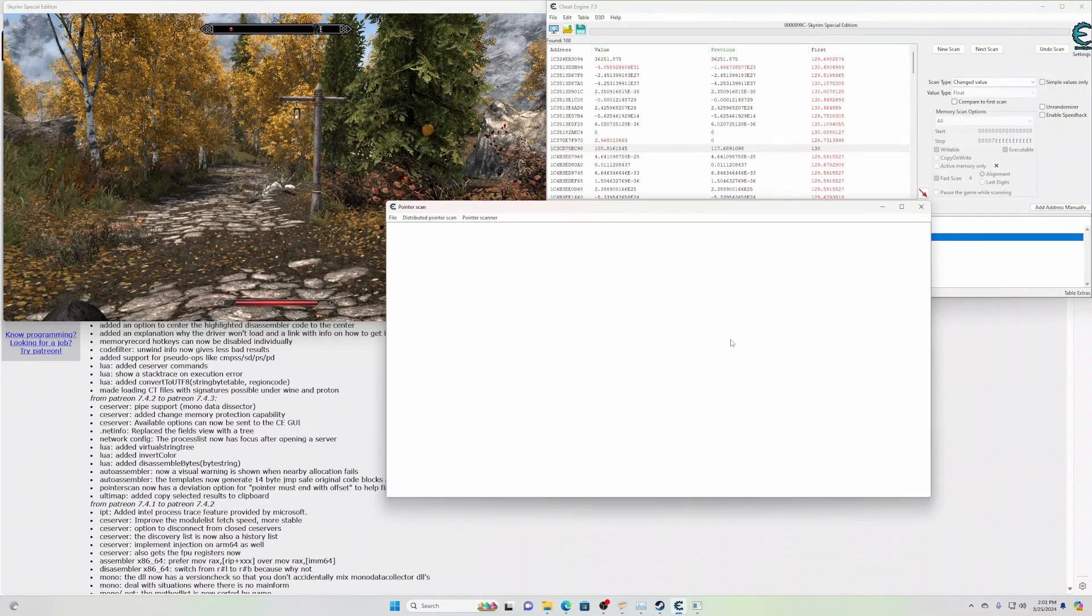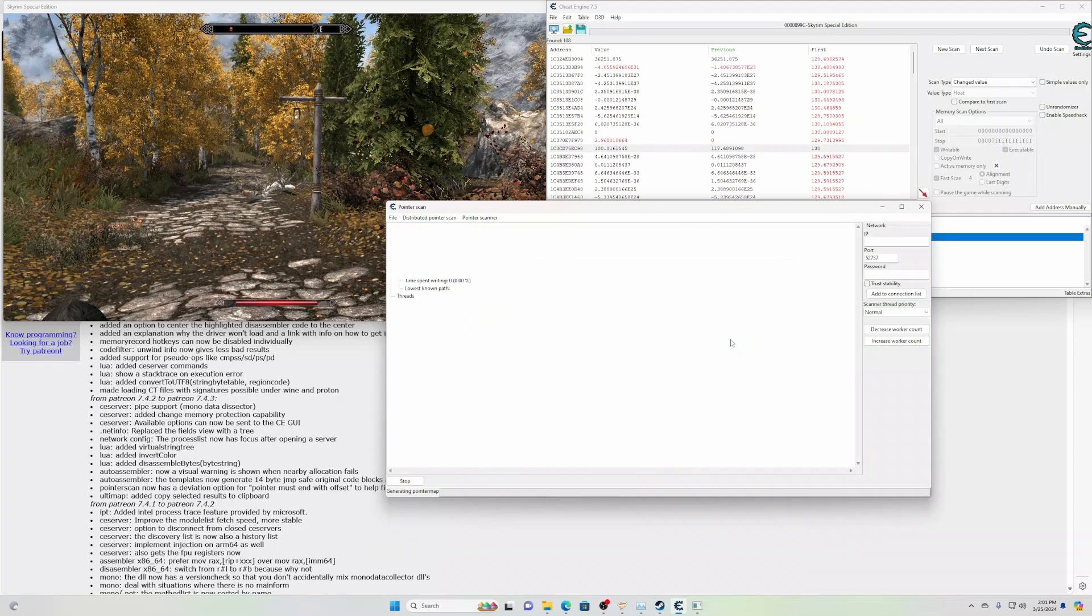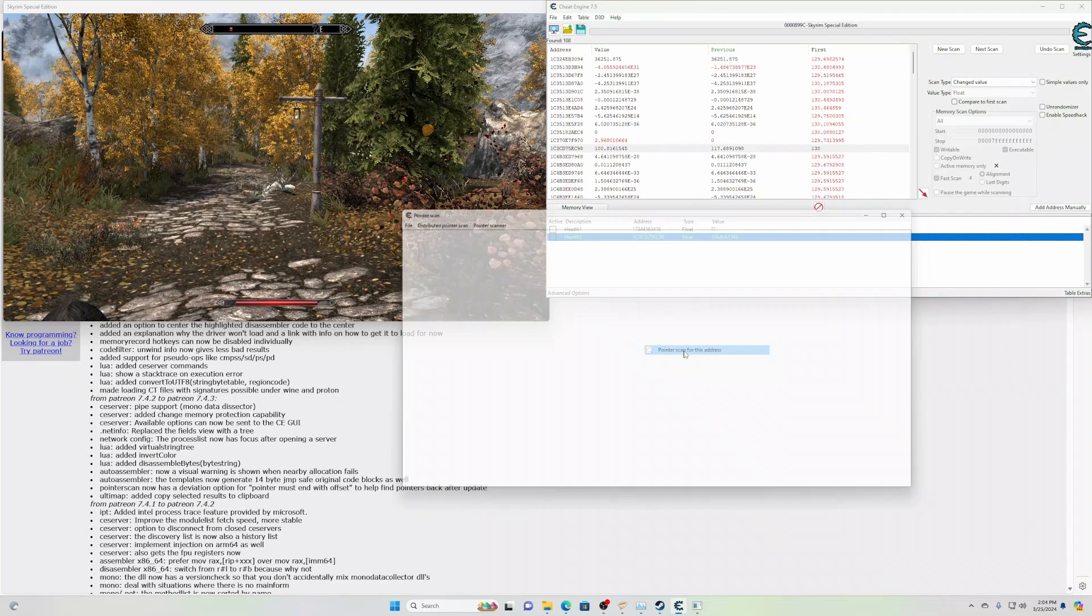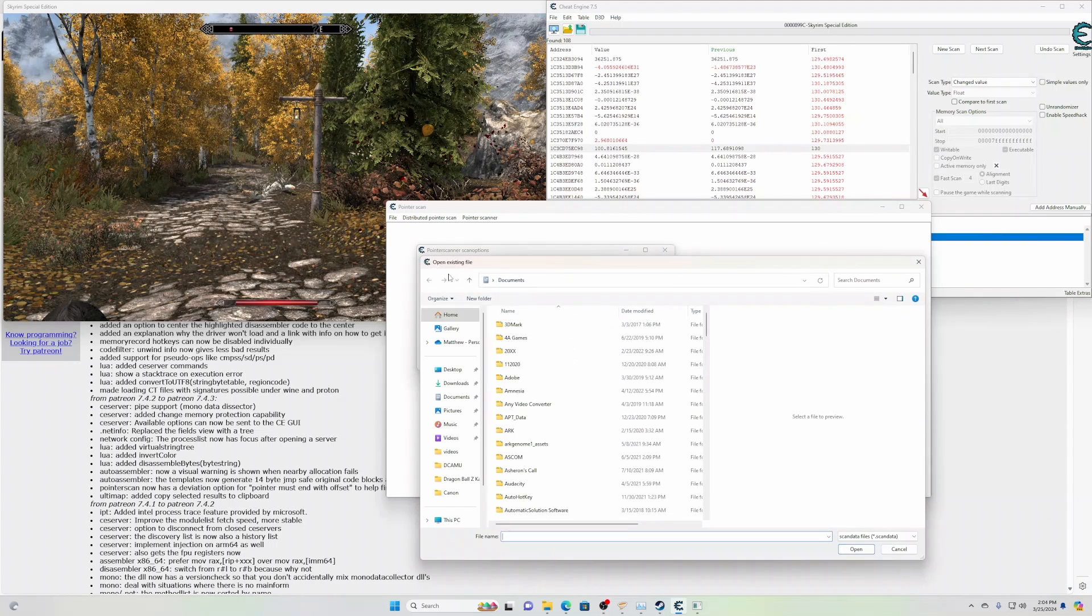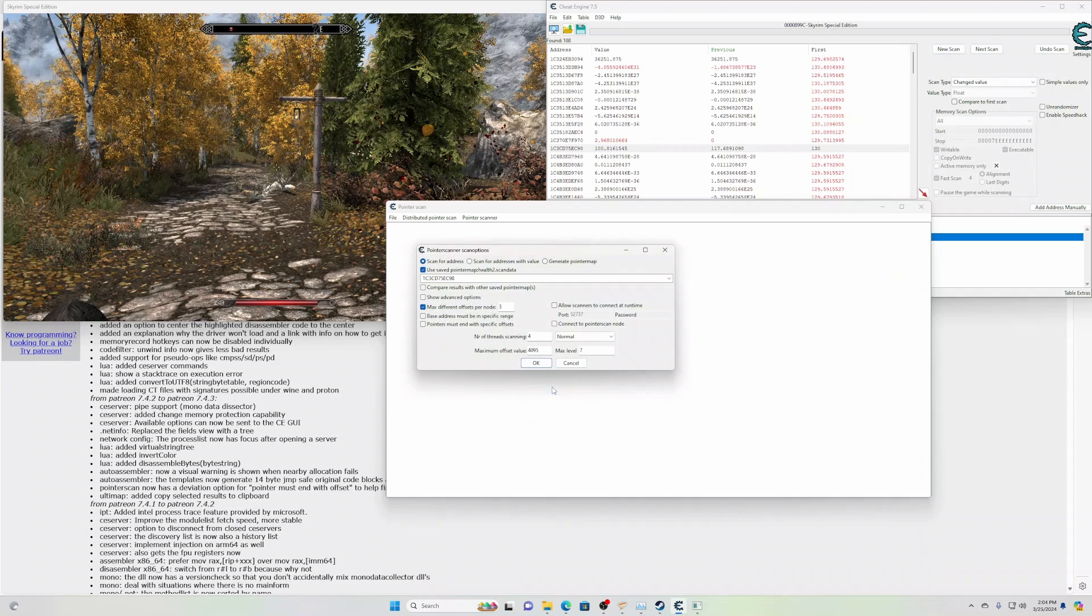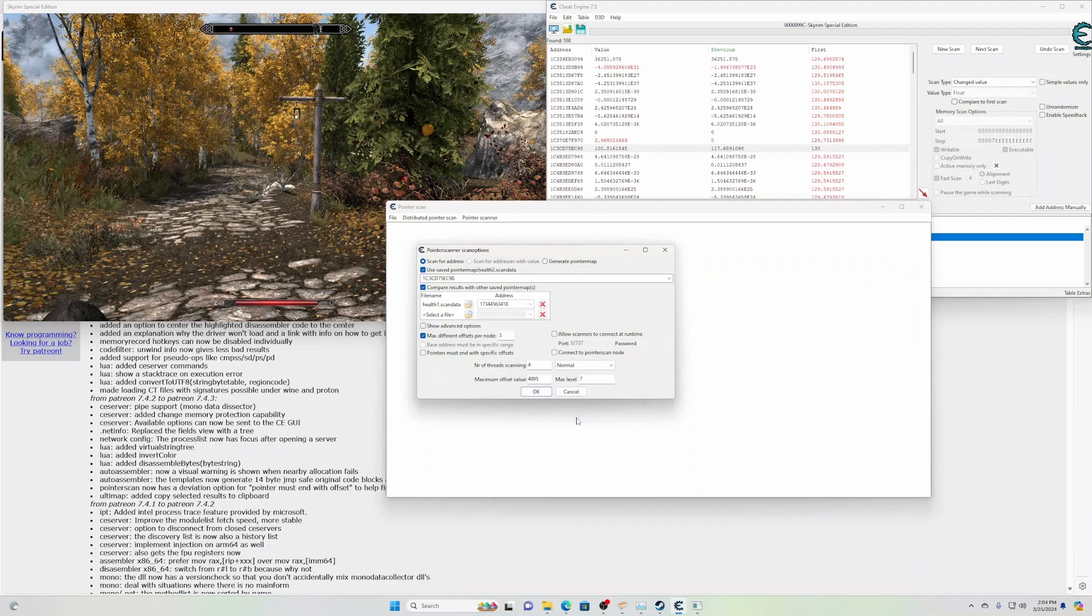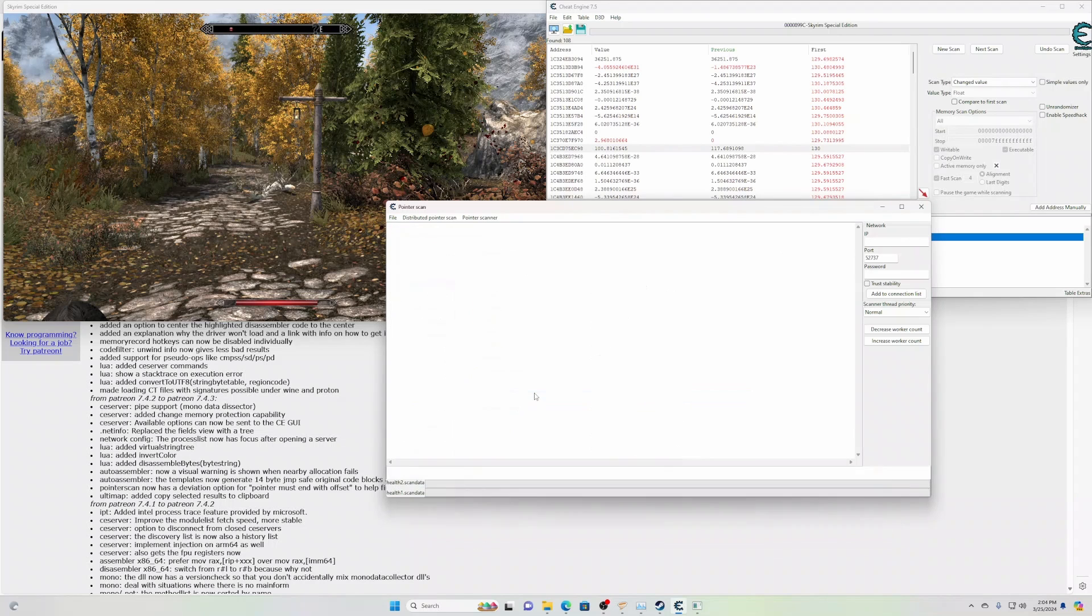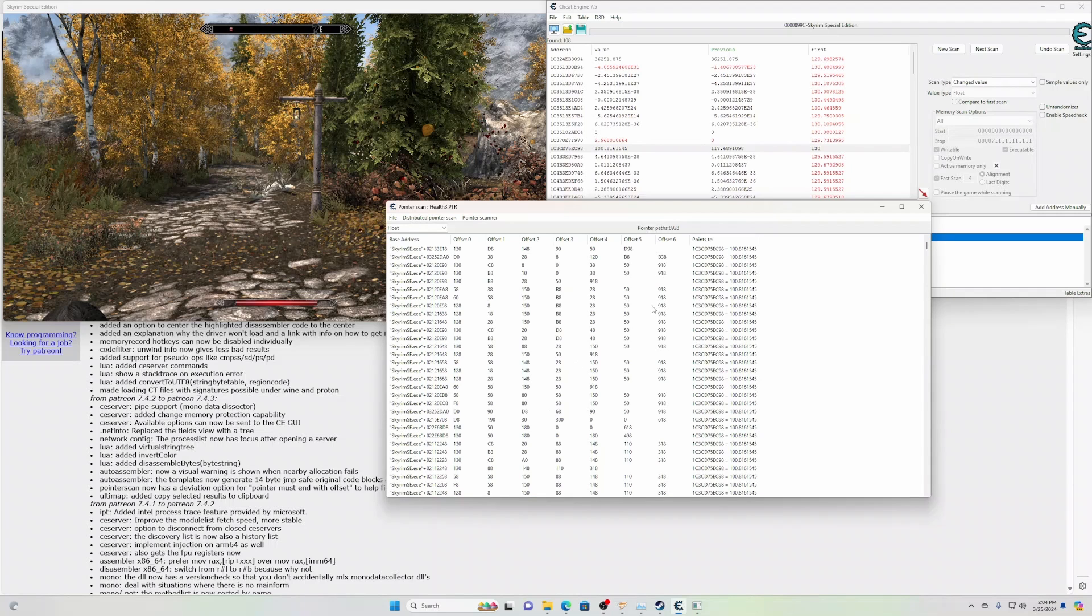And generate a pointer map for this. Let's call it health2. And pointer scan for this address. We're going to use the saved pointer map health2 and we're going to compare results with our other one, health1. Make sure you select the health1 address here if you've got multiple ones. And then you're going to press OK. We're going to call this health3. Now it's scanning both to see what the commonality is. And there we go.